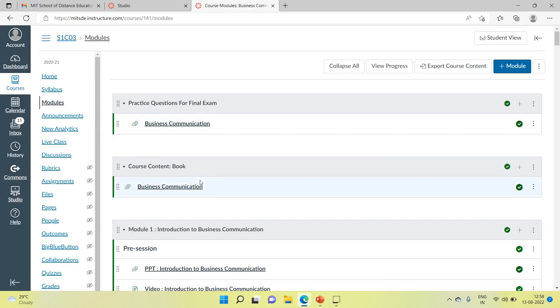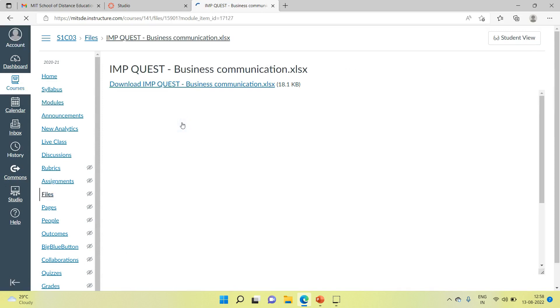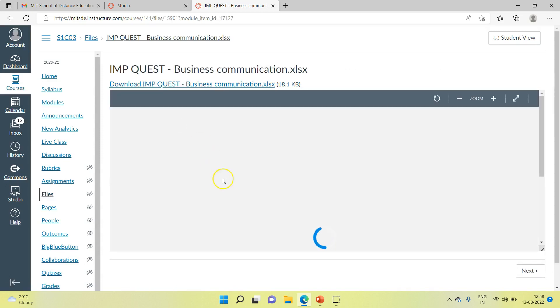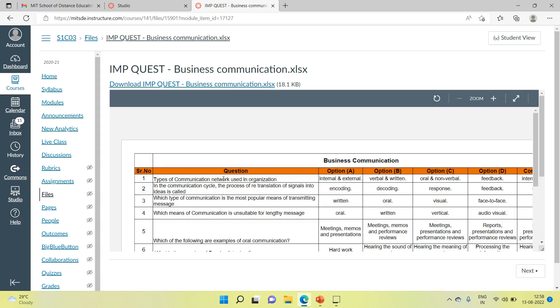Over here you will see a tab for practice questions. You will see a list of questions - these are the practice questions. You can even download them for your reference.